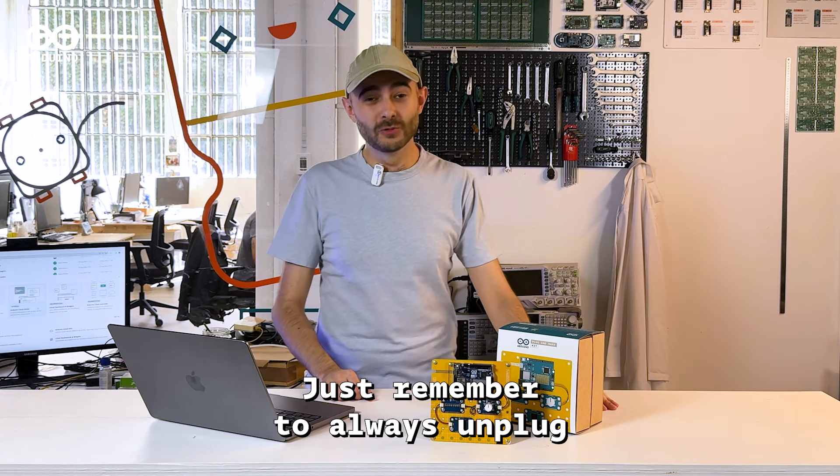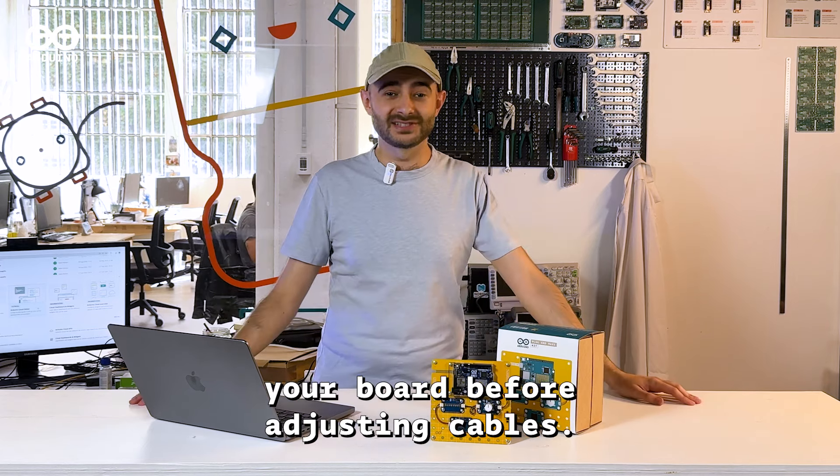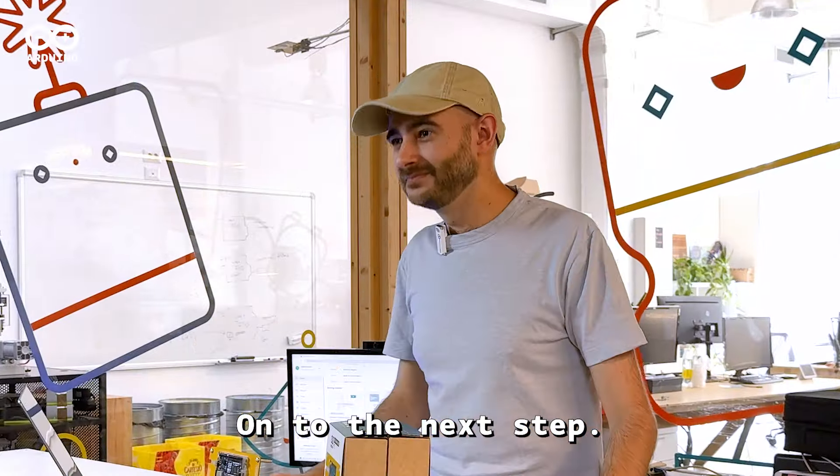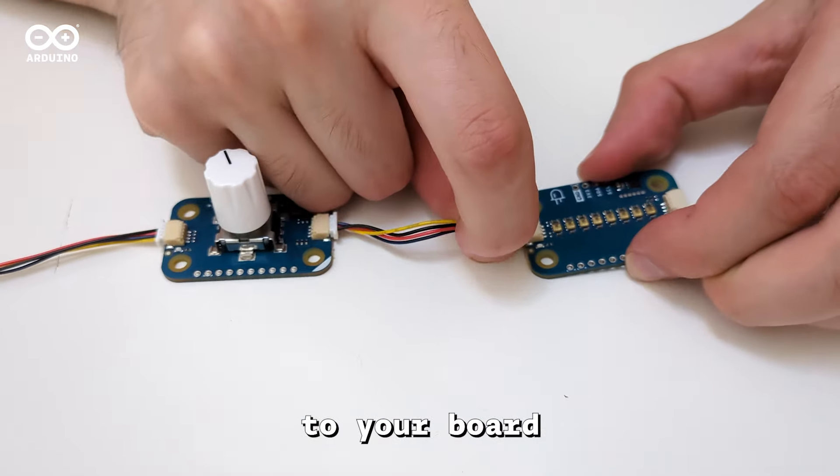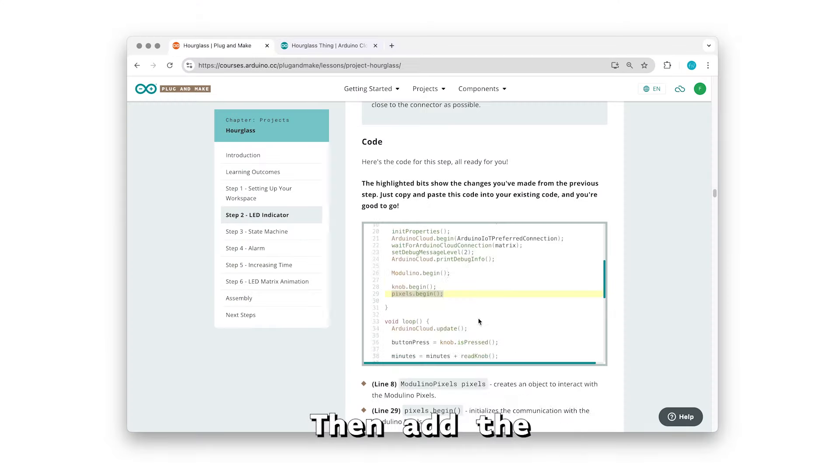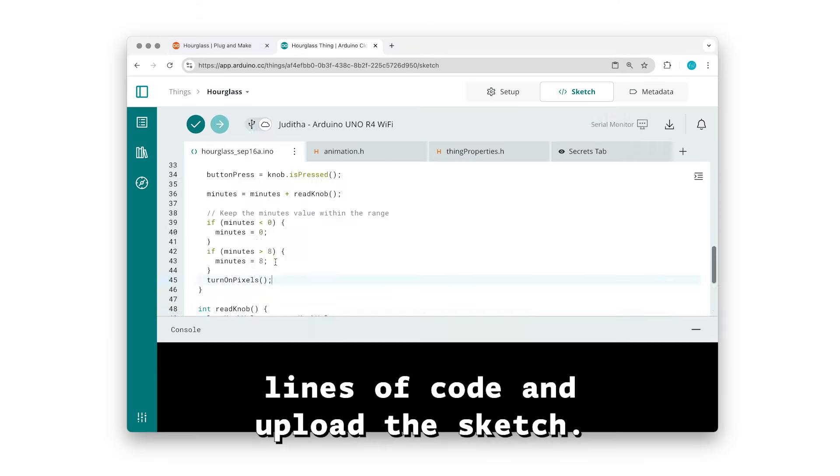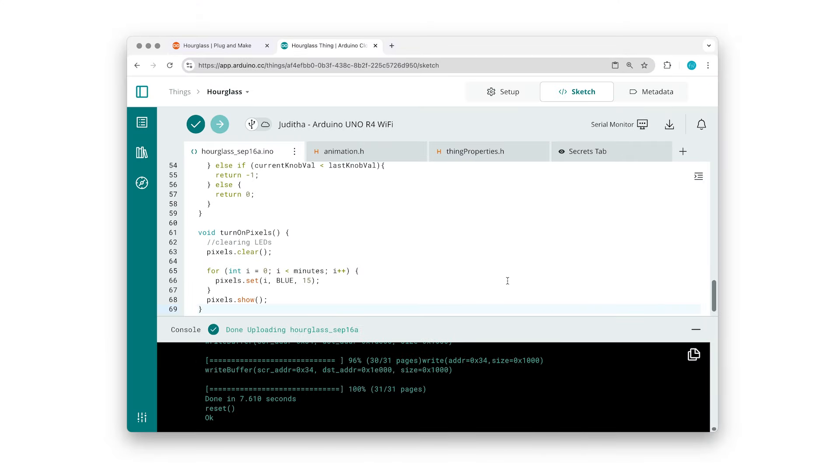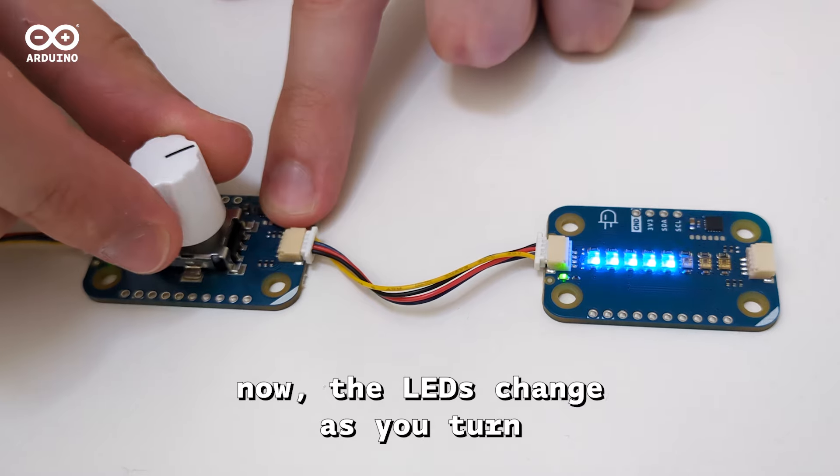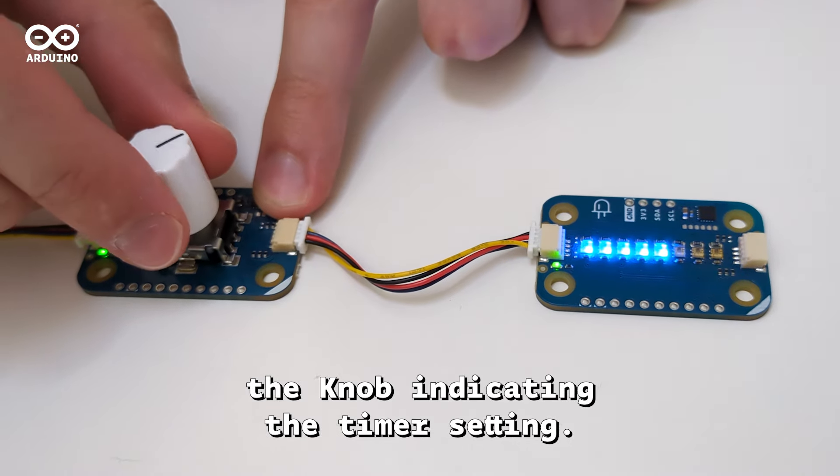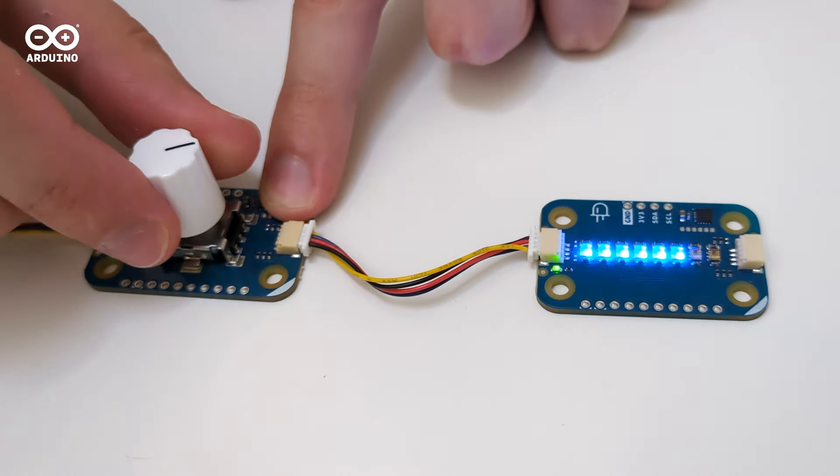Just remember to always unplug your board before adjusting cables. On to the next step. Connect the Modulino pixels to your board. Then add the lines of code and upload the sketch. As you can see, now the LEDs change as you turn the knob, indicating the timer setting.